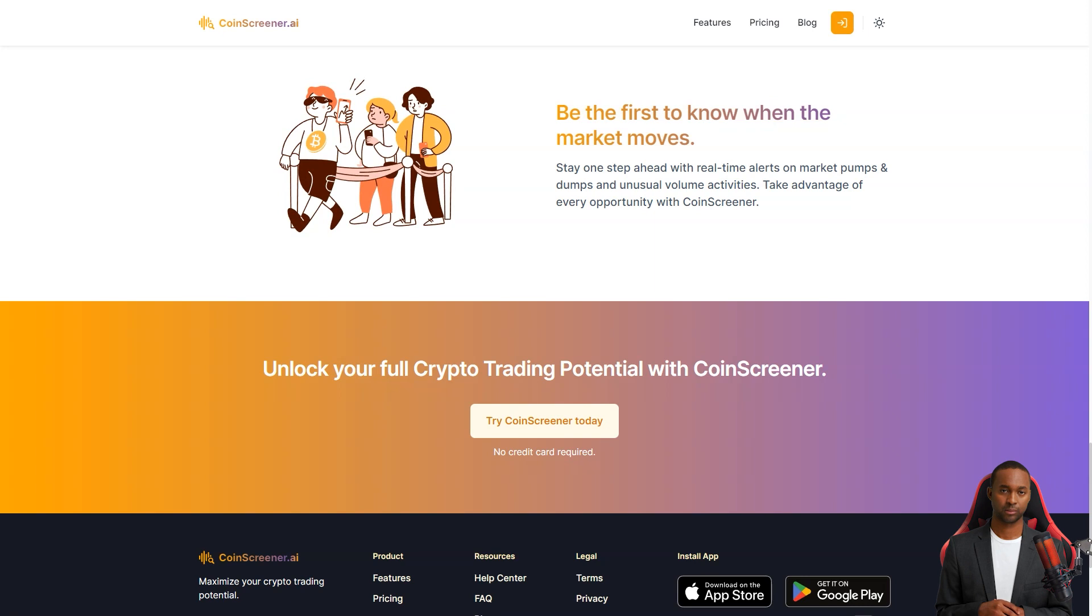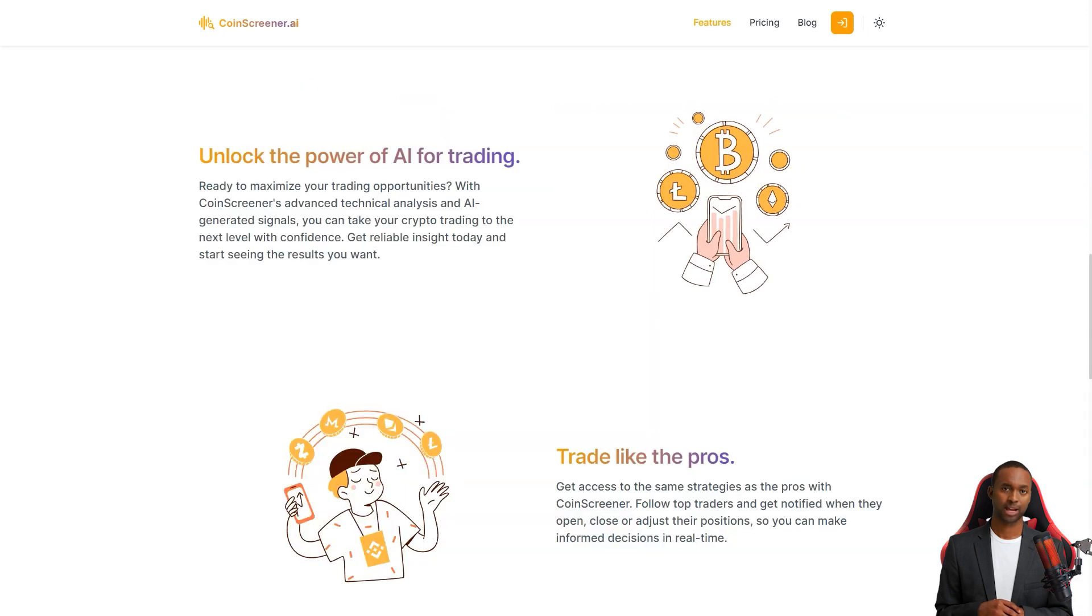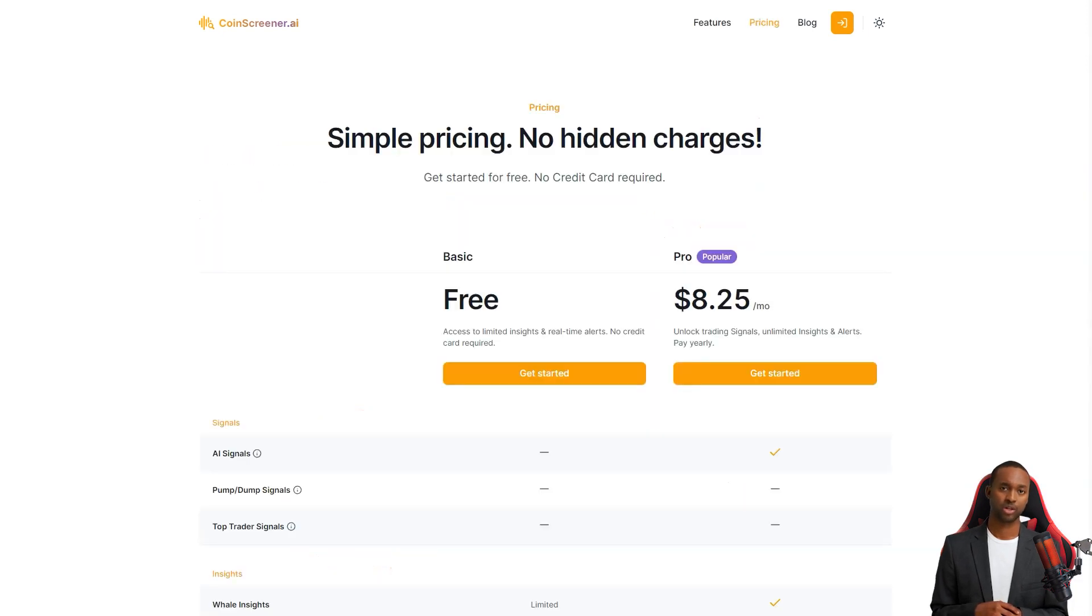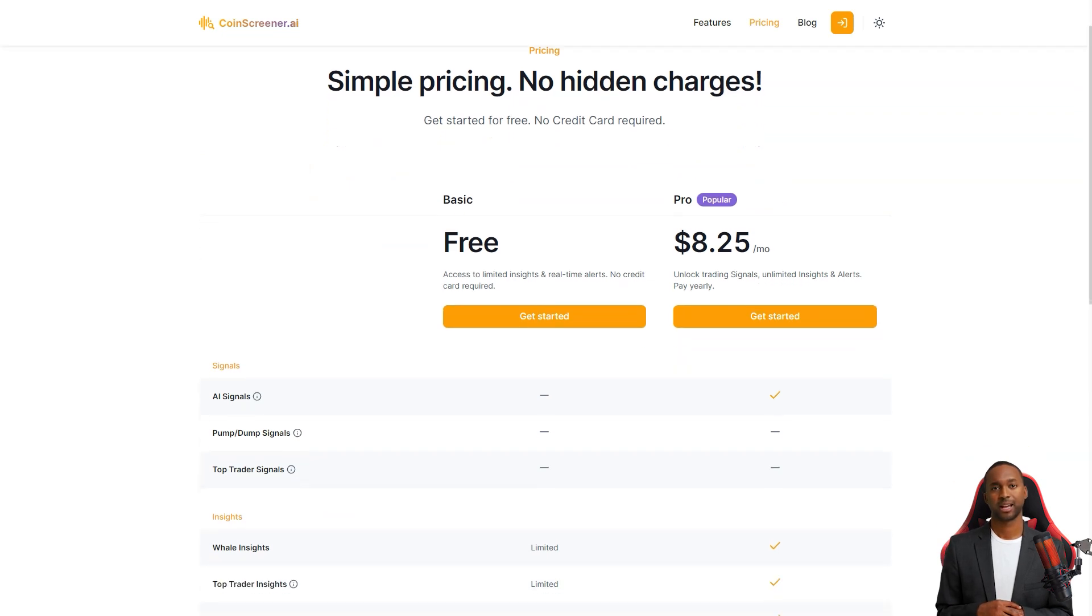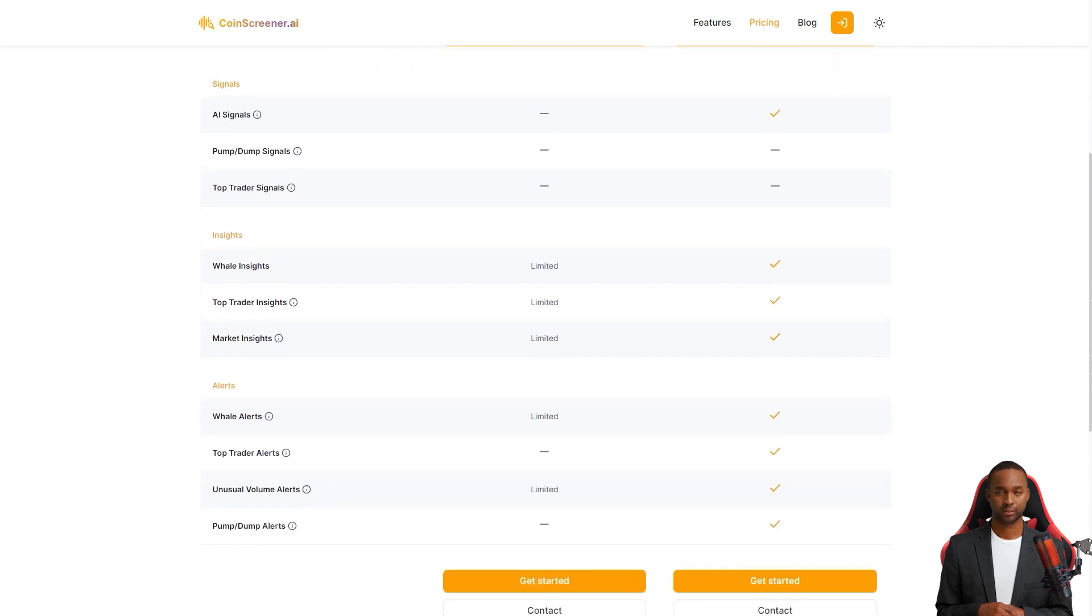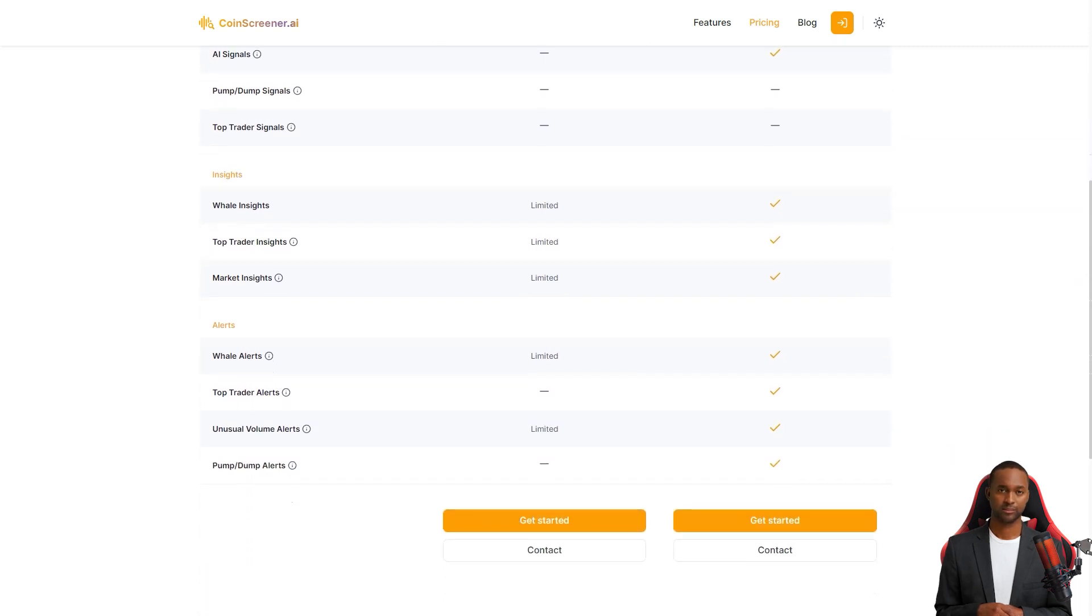CoinScreener is a paid product, but they offer a free trial so you can see how it works for you. And from what I hear, users are absolutely loving it. They've been raving about the ease of use, feature set, and support service.